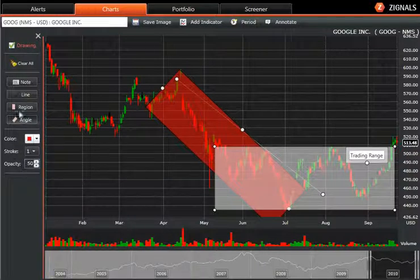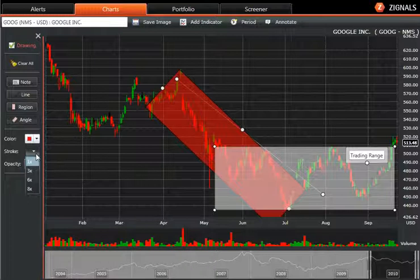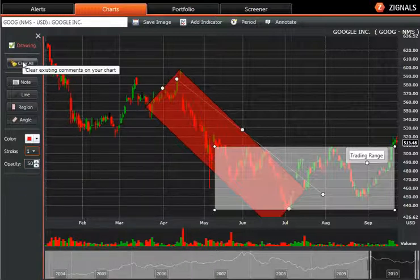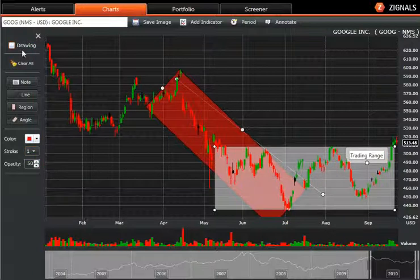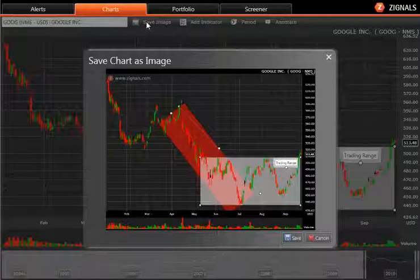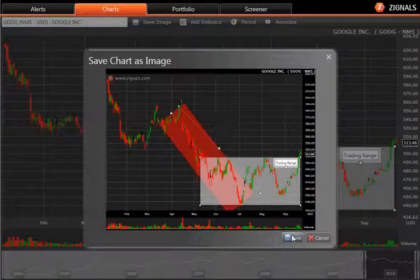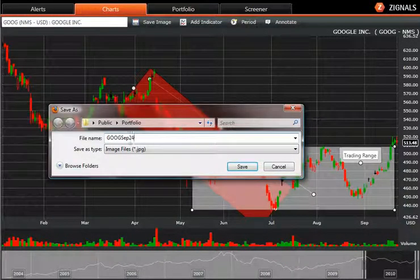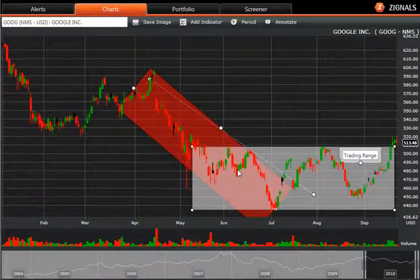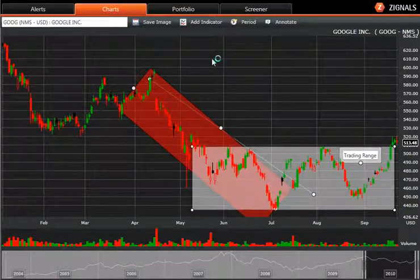So you have flexibility to change the colours. You can change the line thickness as well. You can clear all your annotations too. And when you're happy with it you can also save an image, which will go to your hard drive. You can then import that into a blog or tweet your saved chart image.